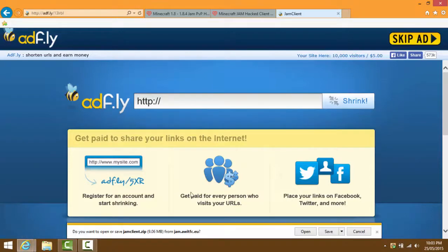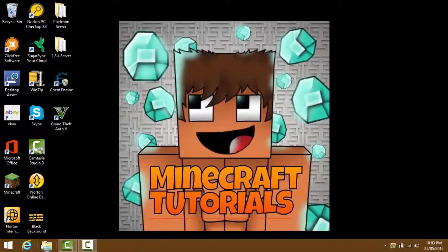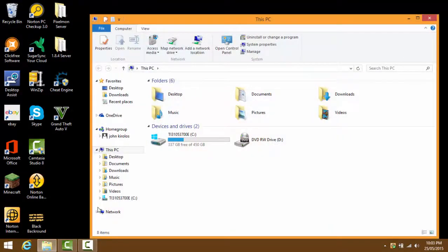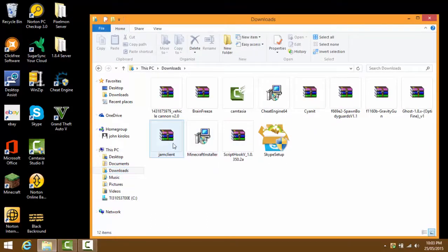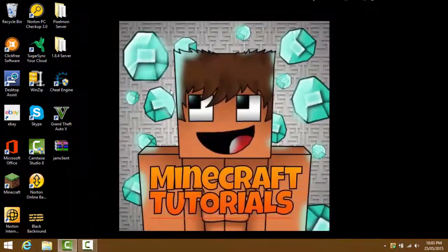Press skip ad and the download prompt should come up. Once it downloads, go to save, then open the folder and it should be in your downloads folder. Mine is right here - you can drag it to your desktop if you want.